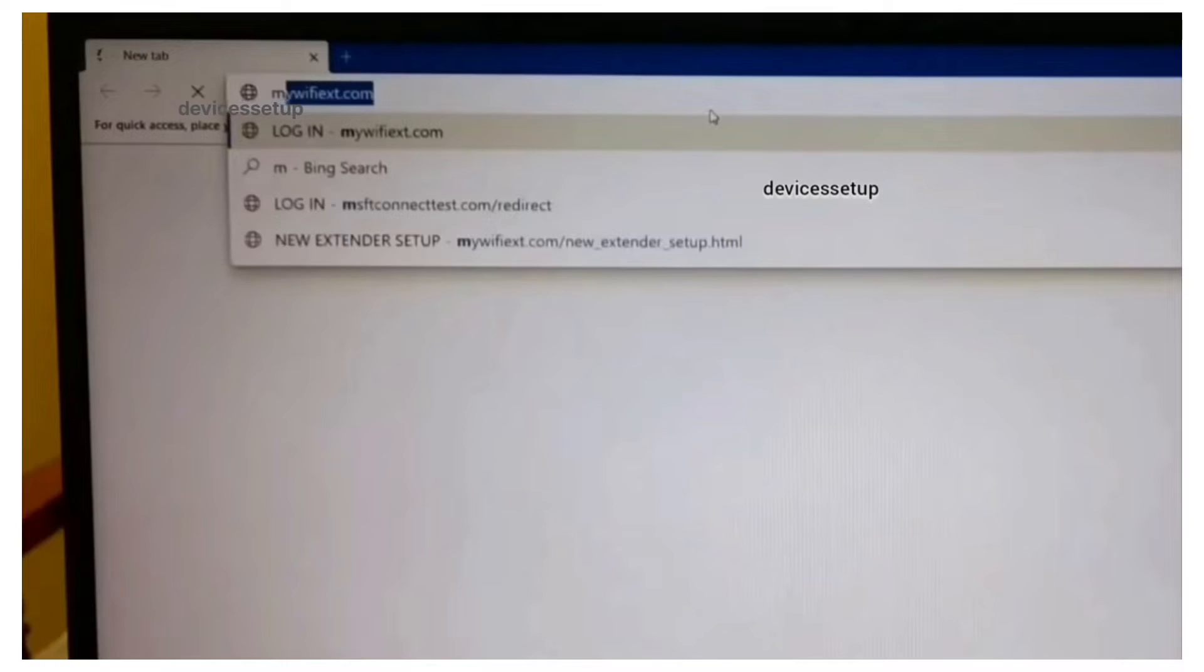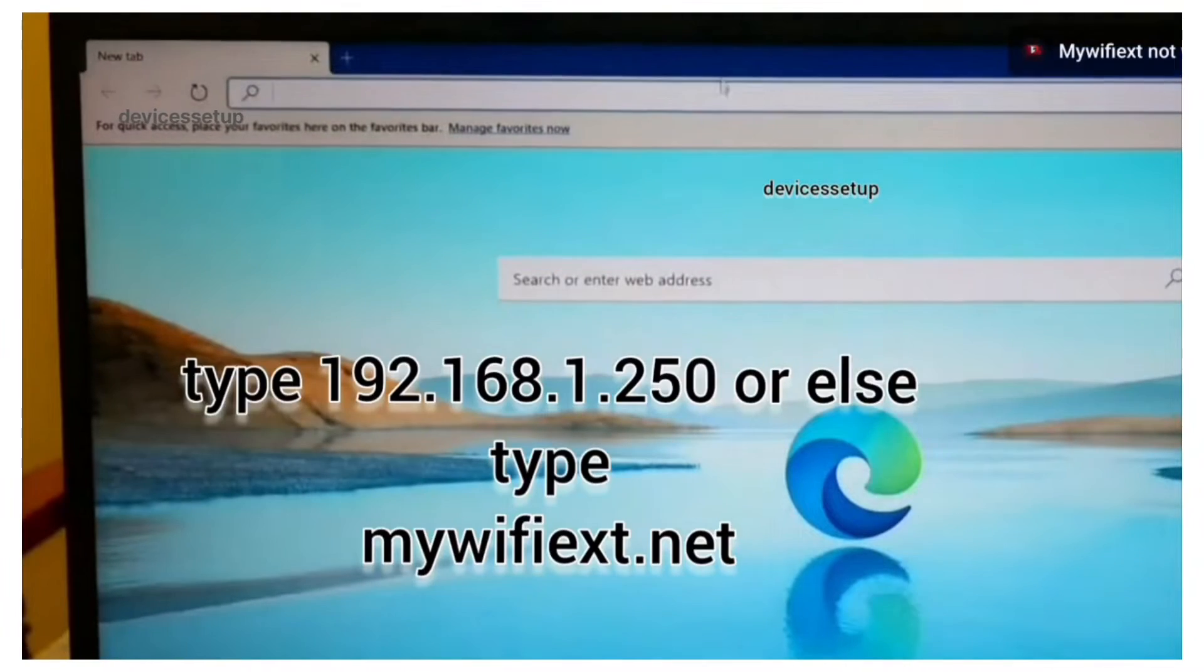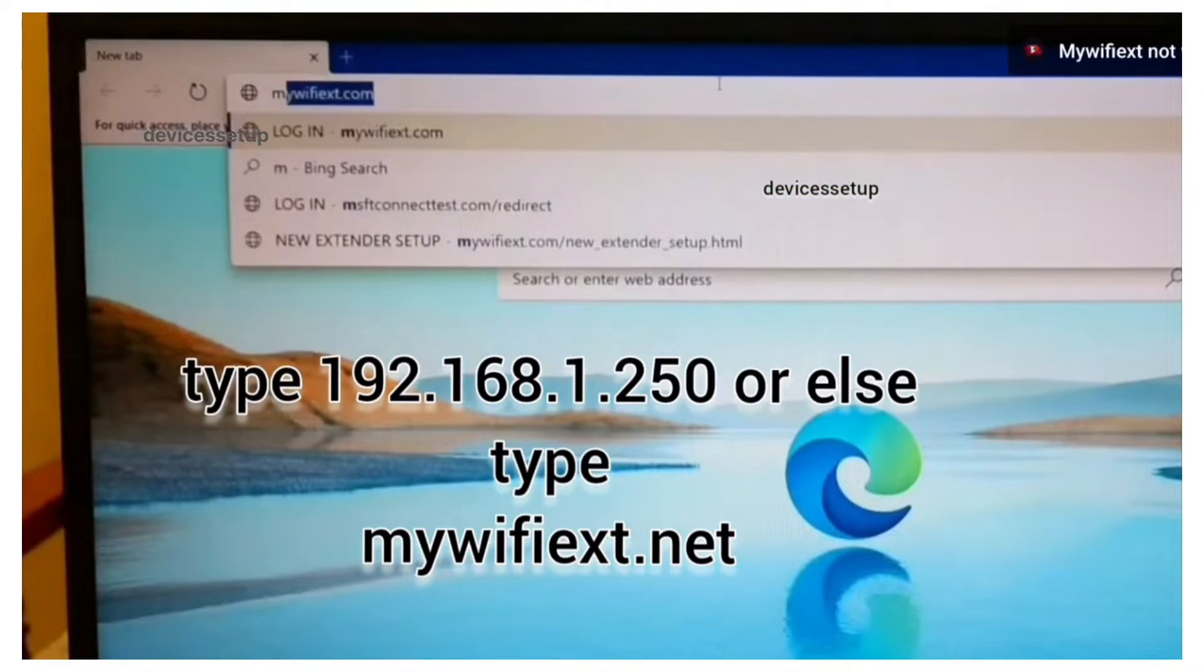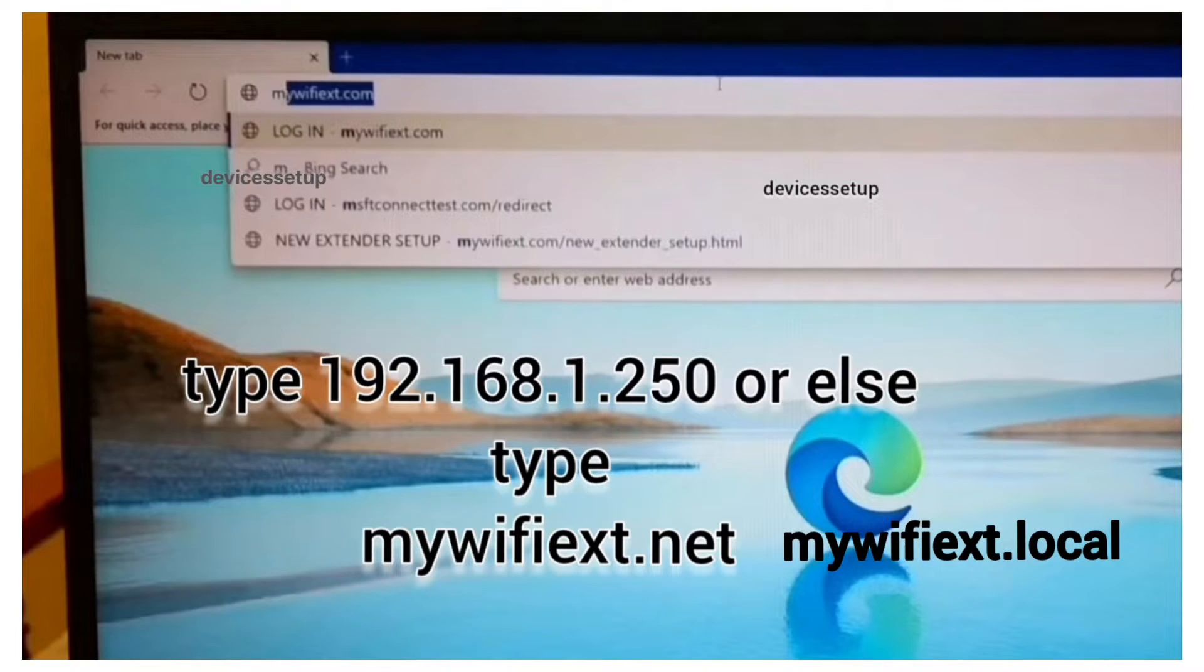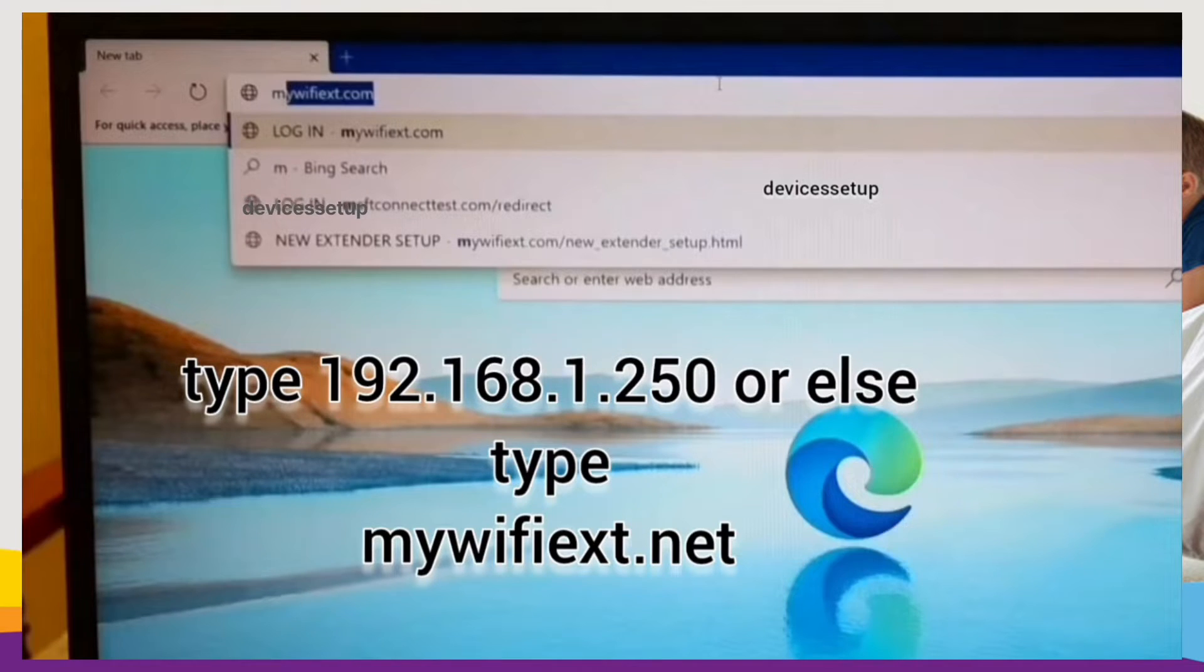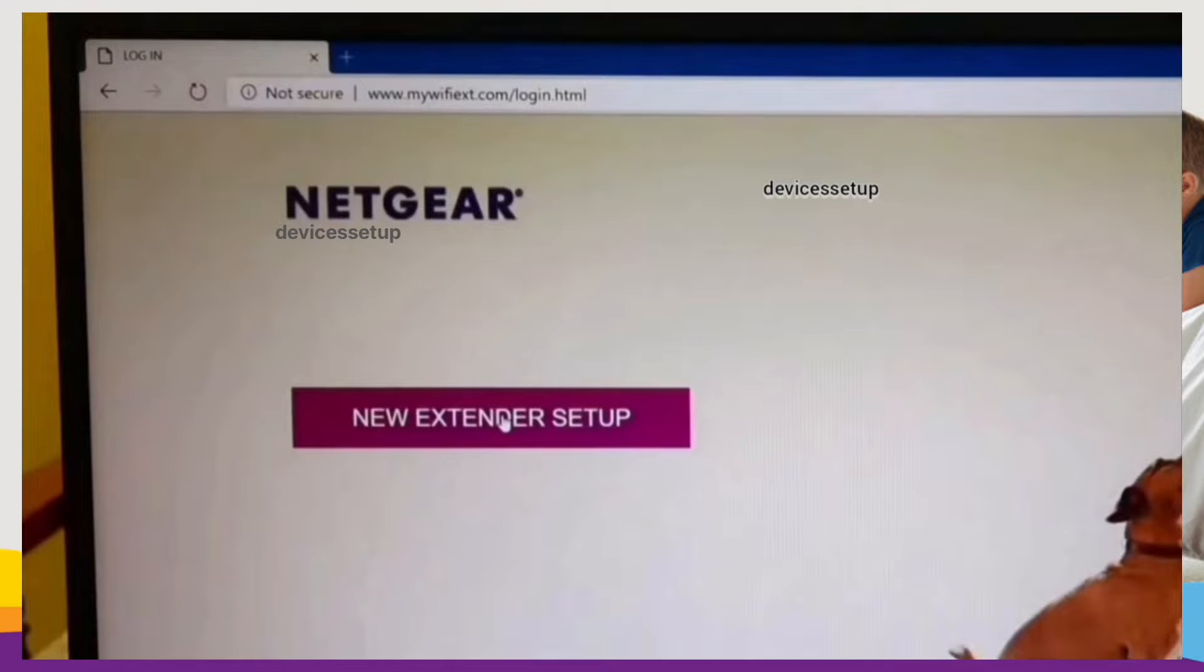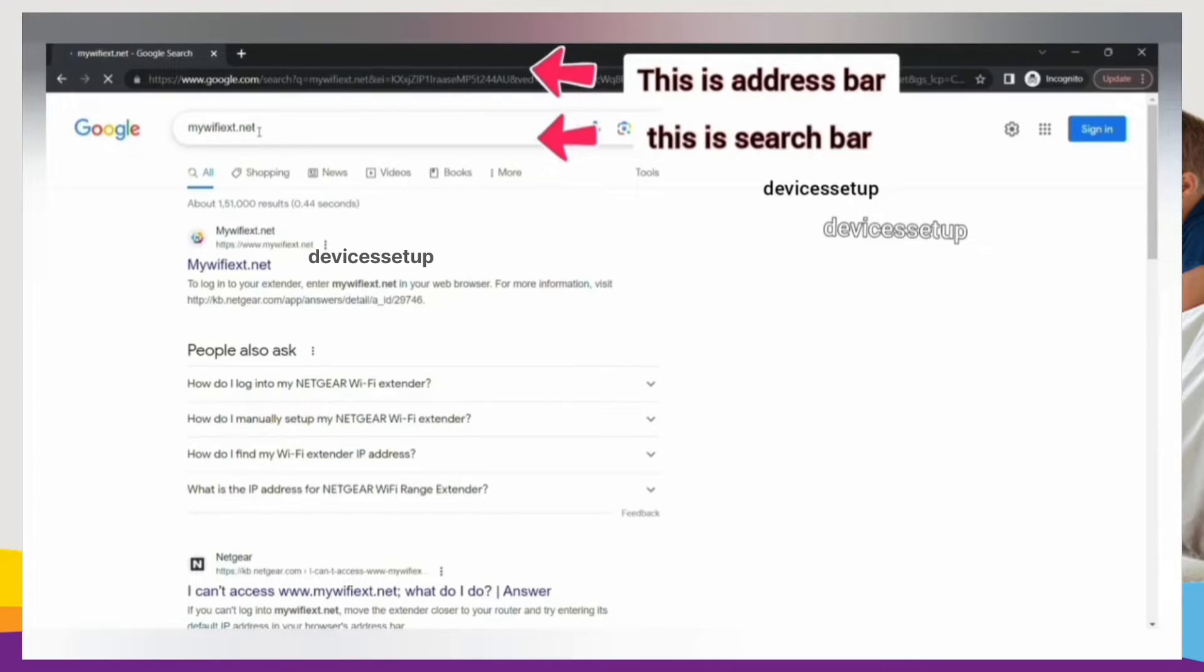If it doesn't, then open a browser on the very same device and in the URL or address bar type mywifiext.net or use mywifiext.local or type 192.168.1.250 and hit enter. This will take you to Netgear new extender setup page. Be very sure to type it into the address bar only because if you type it into the search bar, you might land up on a third-party website.